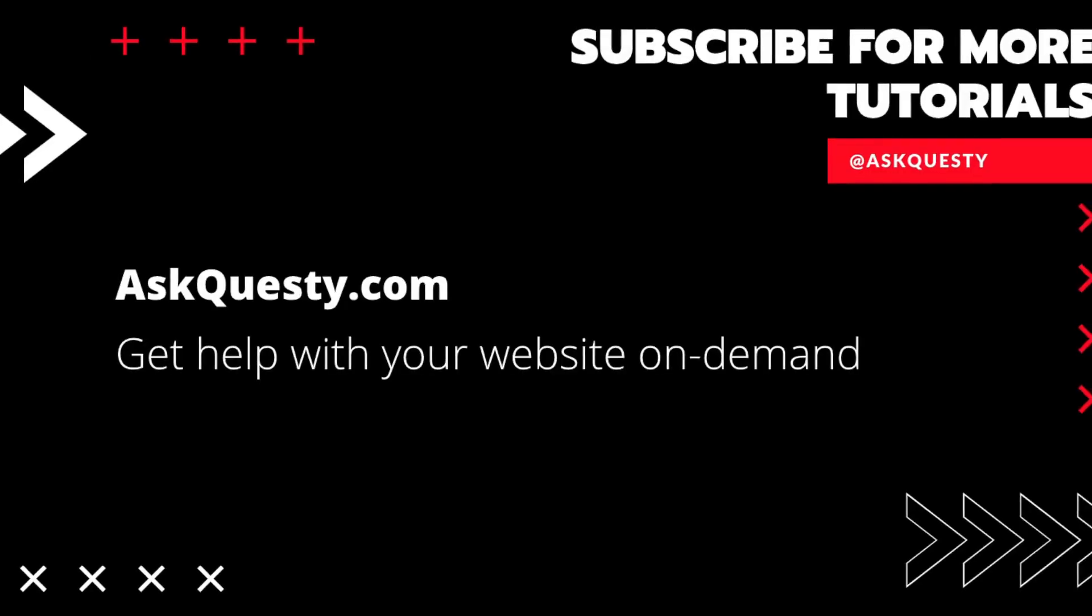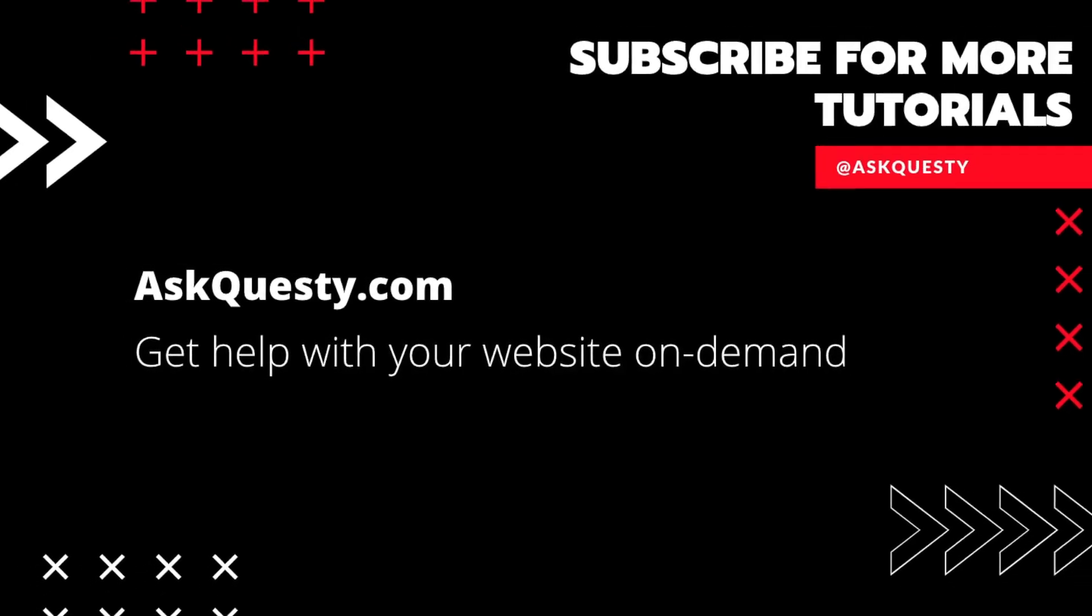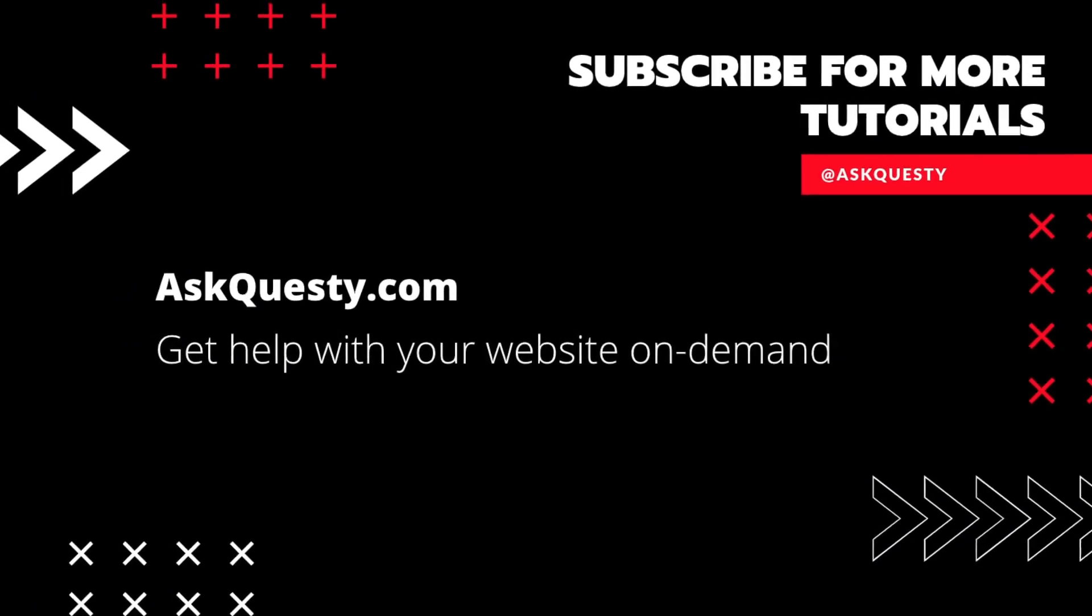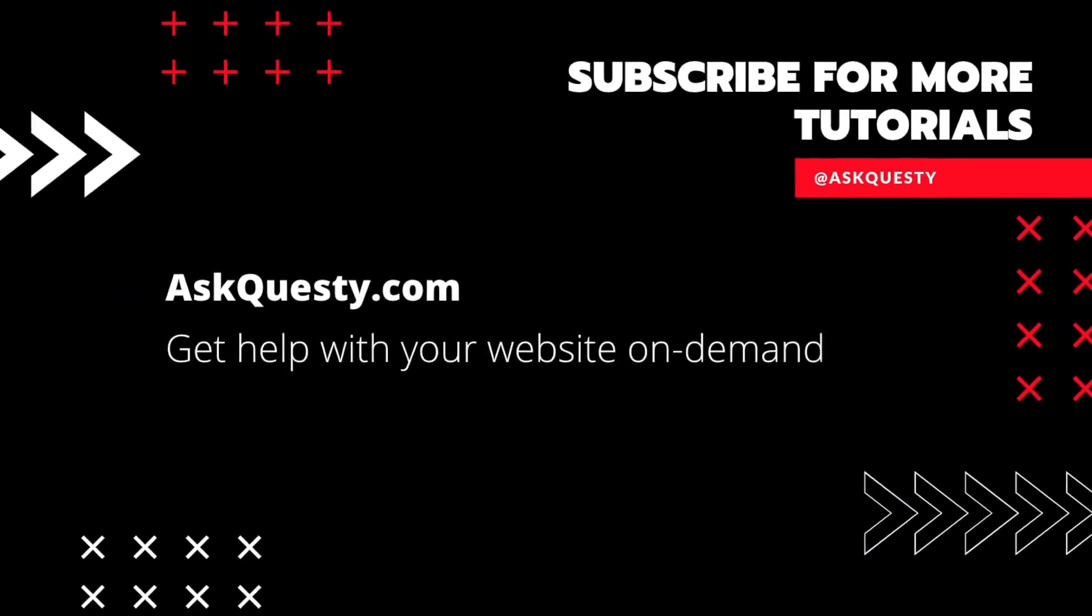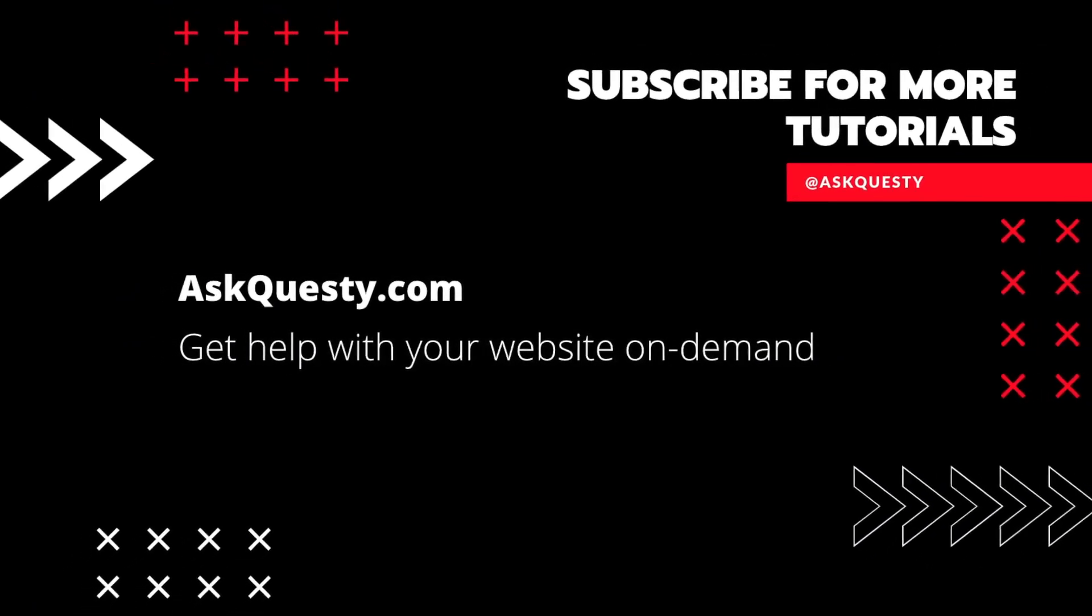Thanks for watching. If this was helpful, please subscribe. And if you need extra help, visit AskQuesty.com and send us your questions.